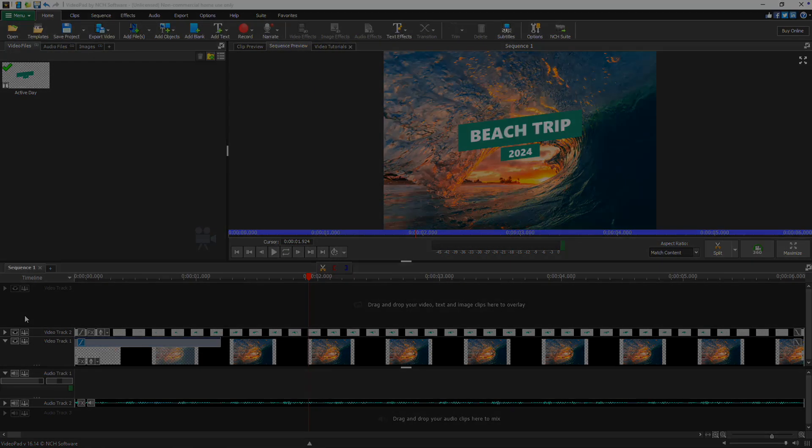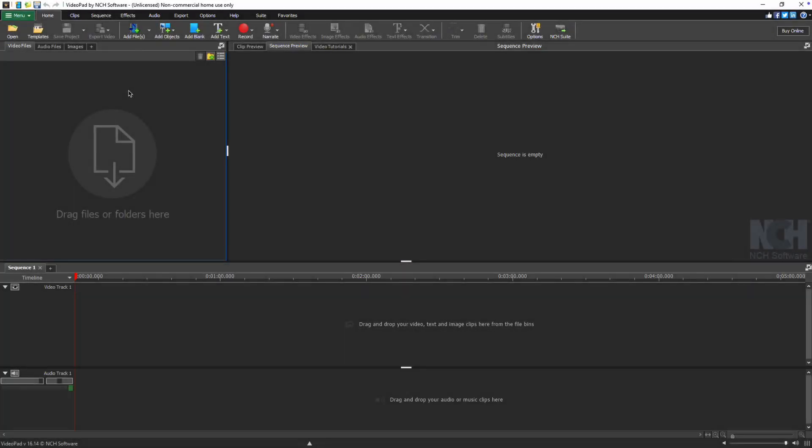The easiest way to create an intro is by using one of VideoPad's professional templates. On the left side of the Home tab, click the Templates button.